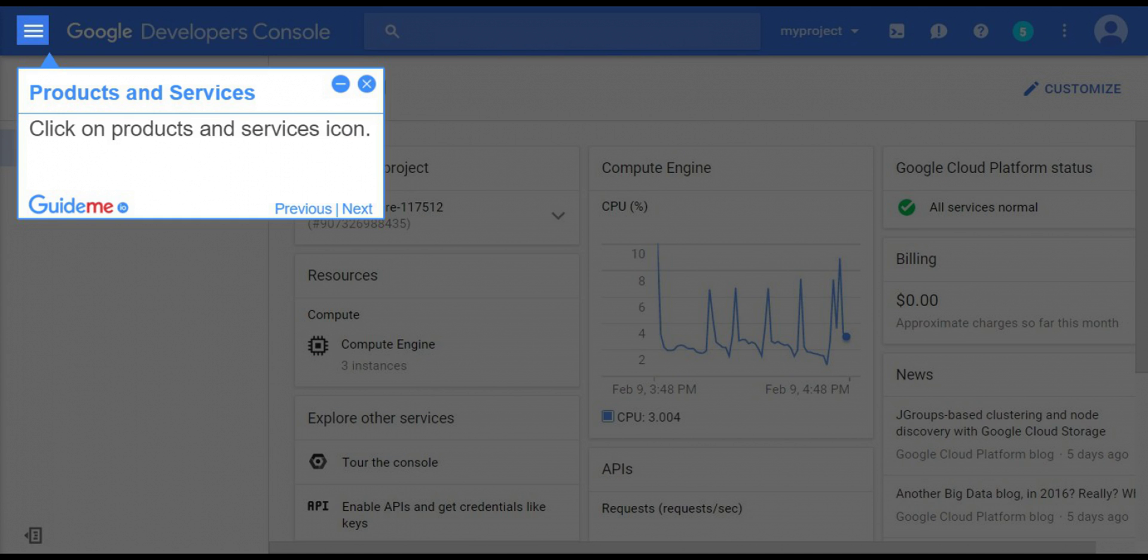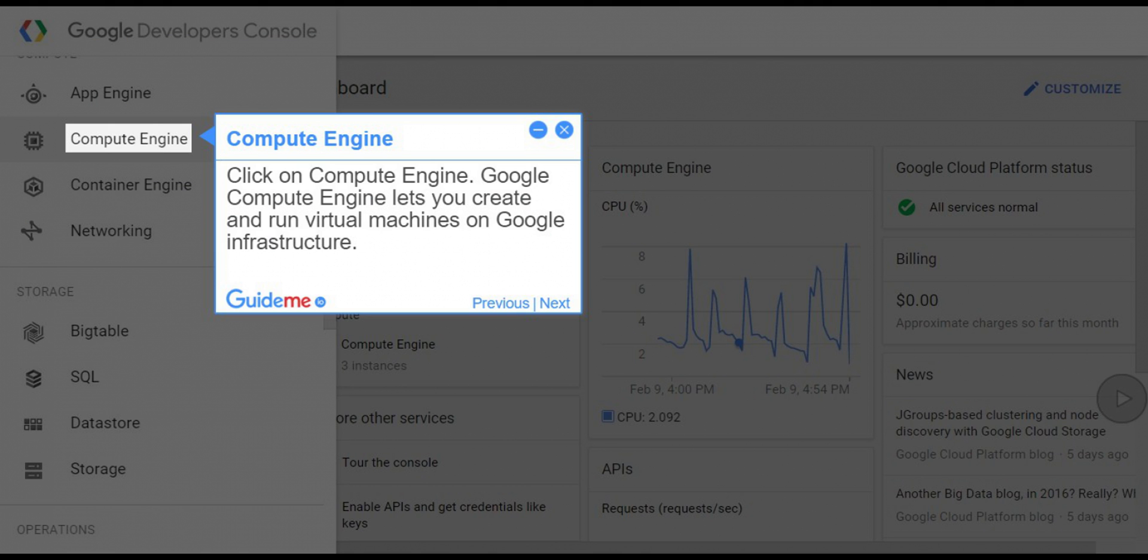Step 2: Products and services. Click on the products and services icon. Step 3: Compute engine. Click on Compute Engine.